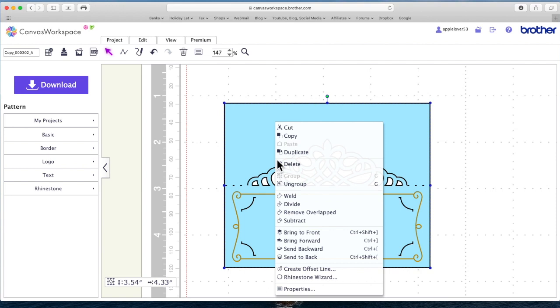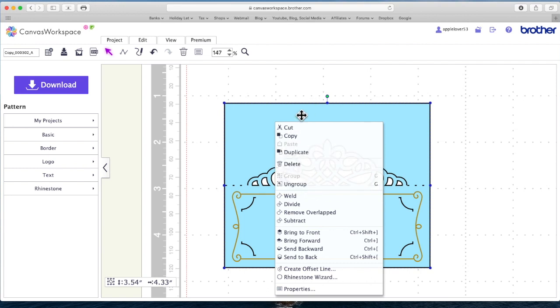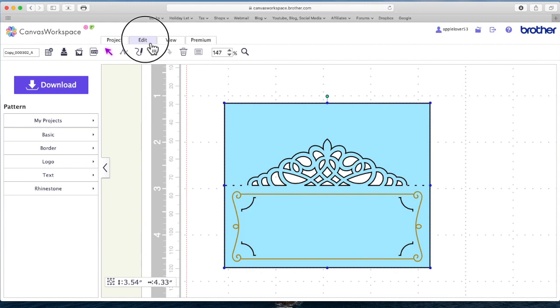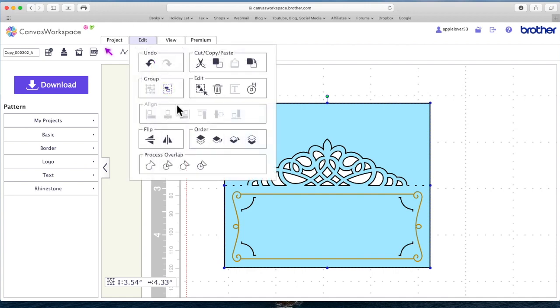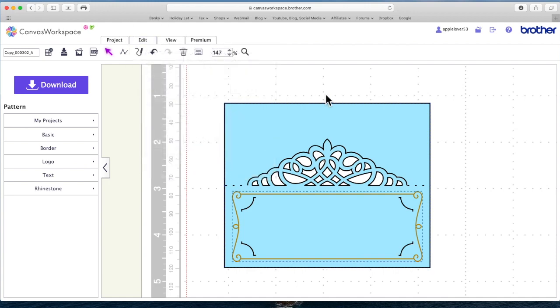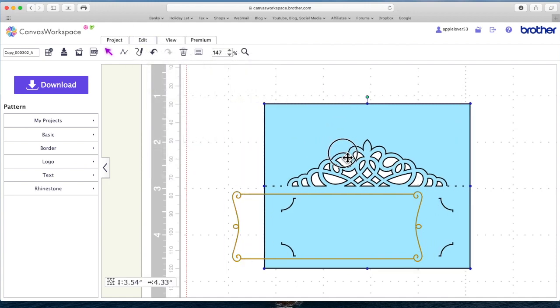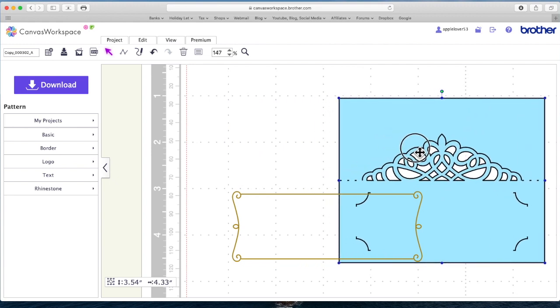The first thing I'm going to do is right click and ungroup or you can go to edit and ungroup from here. And then I'm going to move this out of the way.